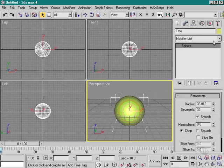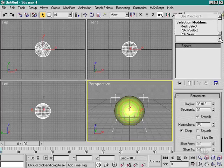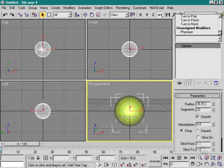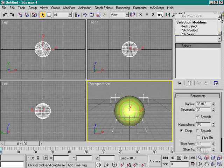The next area down is the modifier list. Now this will give us a list of modifiers that we can apply to this object. And we will play with these more in the modifying objects part of the CD.